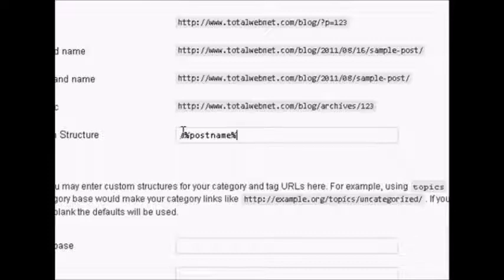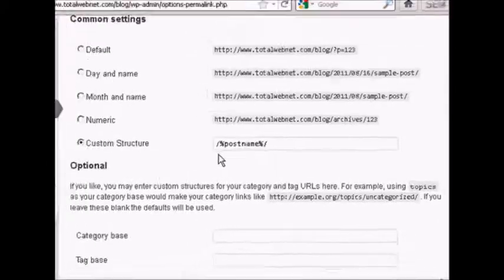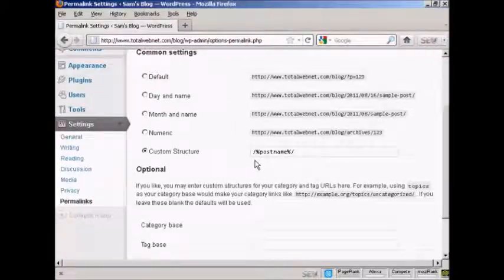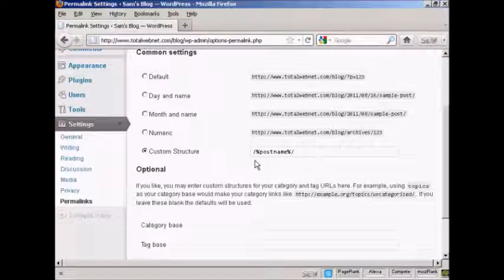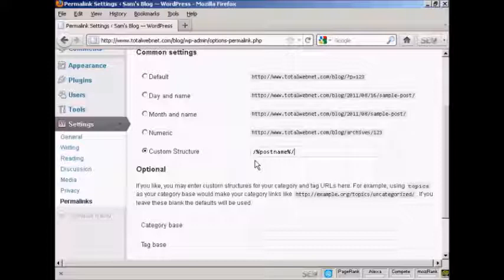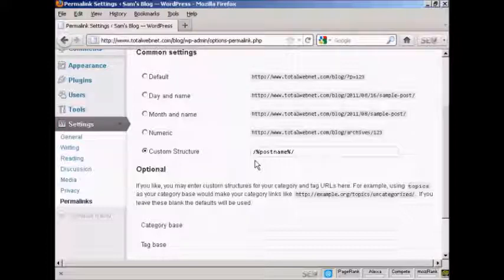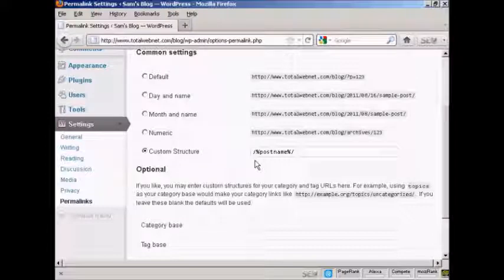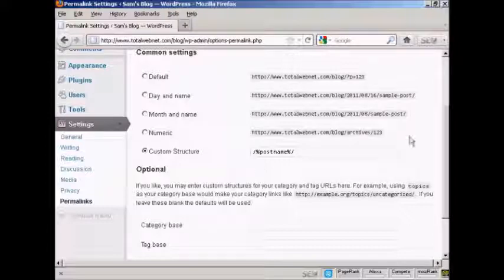And then forward slash again. And what will happen is, every time you make a post in your blog, the blog title will be shown as the actual URL of that particular post. So you can put your keywords into the title of your blog post, and then that will appear as part of the URL.